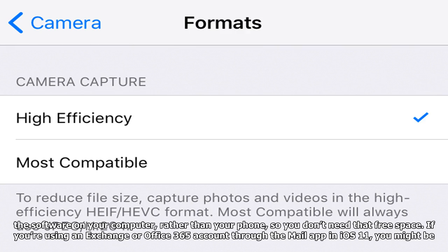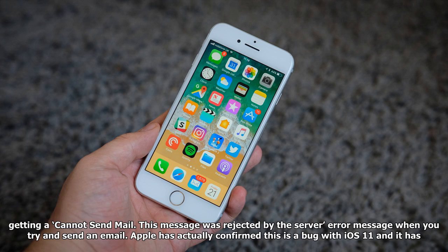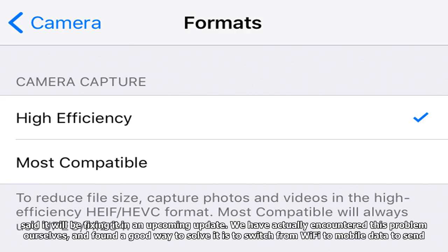If you are using an Exchange or Office 365 account through the Mail app in iOS 11, you might be getting a 'cannot send mail' error message when you try to send an email. Apple has confirmed this is a bug with iOS 11 and it will be fixing it in an upcoming update. We have actually encountered this problem ourselves, and found a good way to solve it is to switch from WiFi to mobile data to send your message.